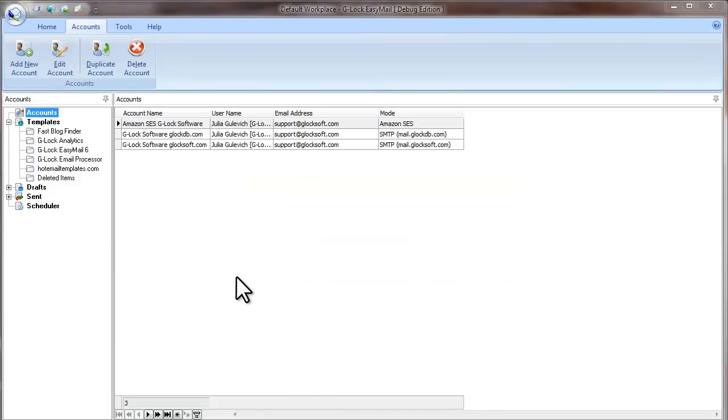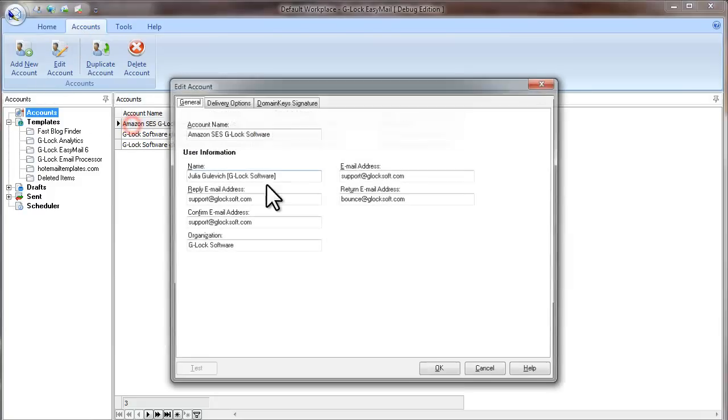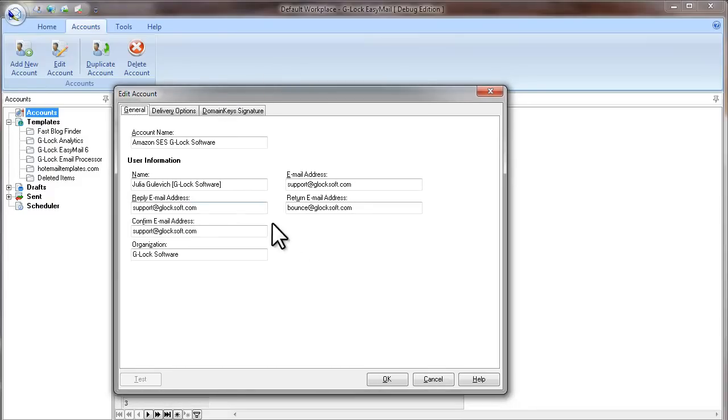At first, you need to create an account in G-Log EasyMail. Click on Accounts, Add New Account. I already have an account, so I'll take it as an example.